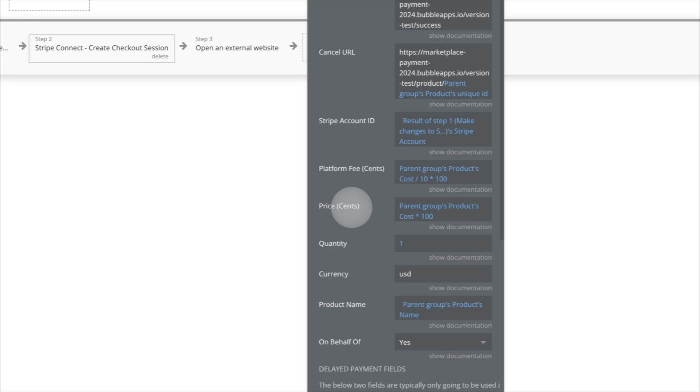But in the case of, let's say, South Korean won, where there isn't a, there's no decimals, you would just send the number of that currency. So whatever the lowest denomination of the currency is, that's what you send to Stripe.